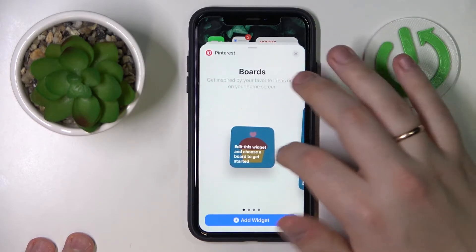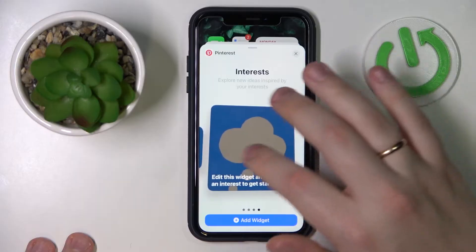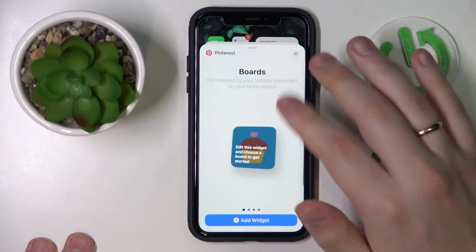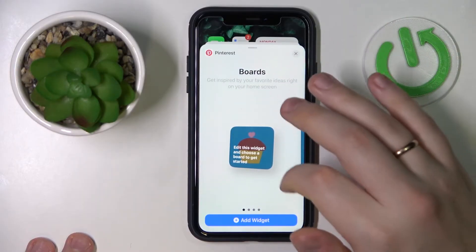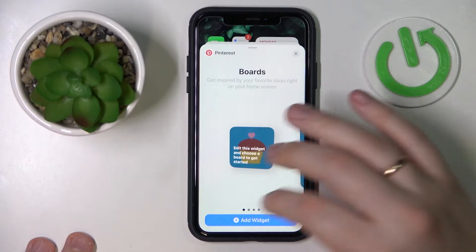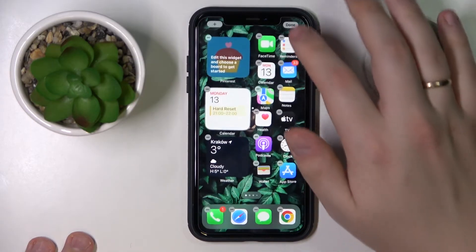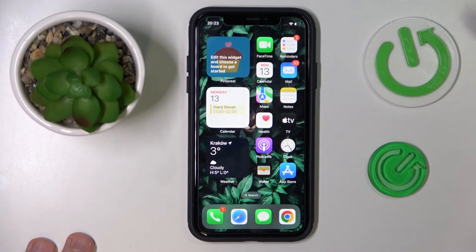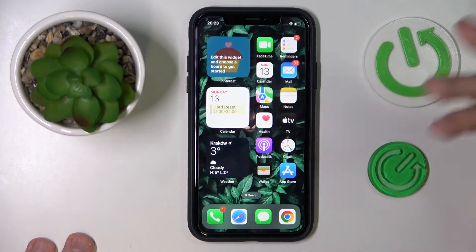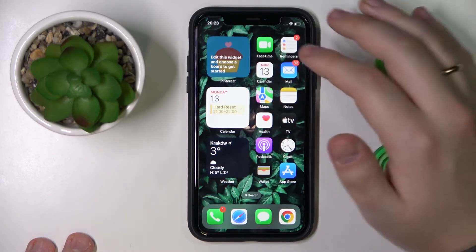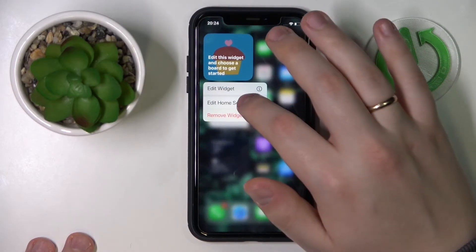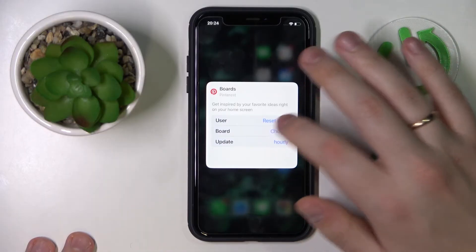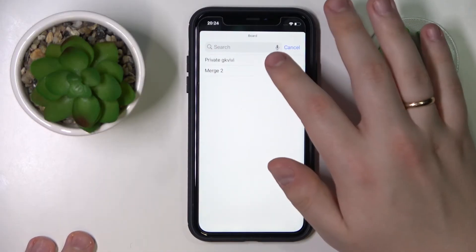Choose the size of the widget you would like to add — you can either add boards or interests as the shortcut. For the smallest one, tap 'Add Widget'. To edit it and choose the board displayed, touch and hold it and select the 'Edit Widget' option.